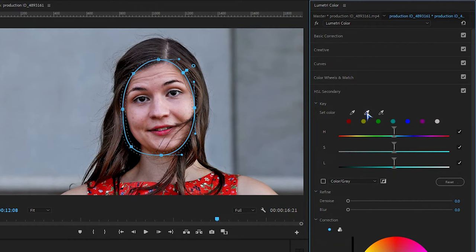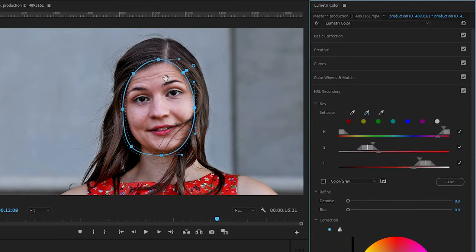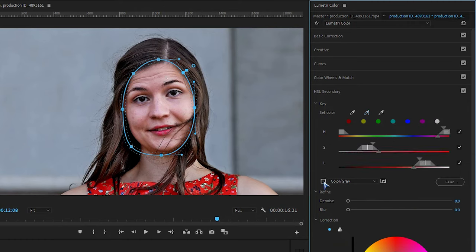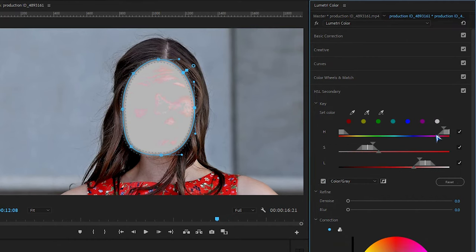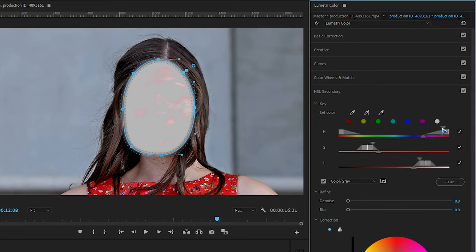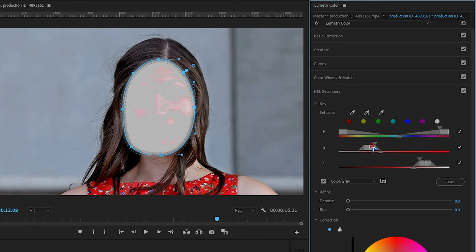Now select the color picker and pick the color from the face. Check color and gray. Now adjust the hue, saturation, and lighting to perfectly select the face.